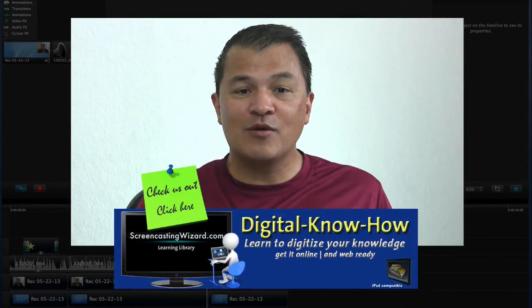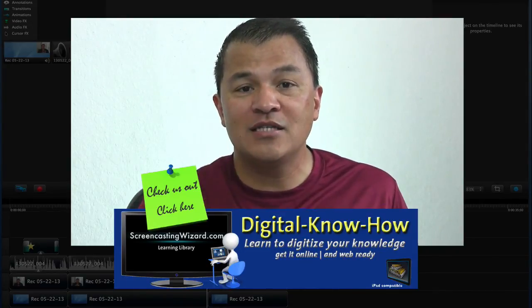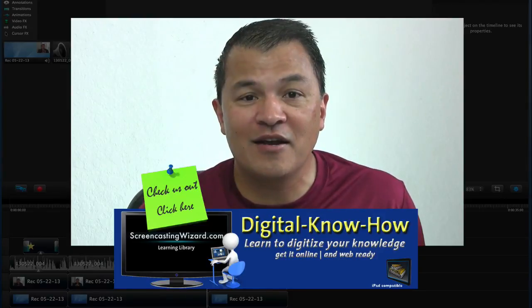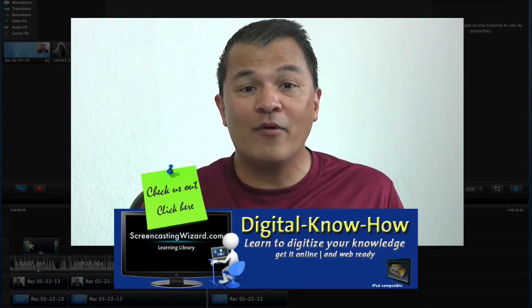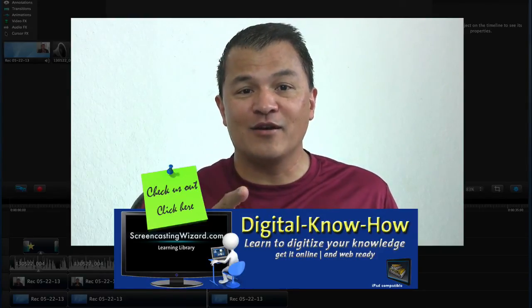All right, this is Mel with the Screencasting Wizard, helping you digitize your knowledge to get it online and web ready. Until next video, take care.